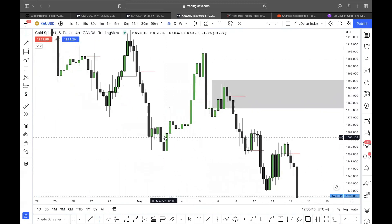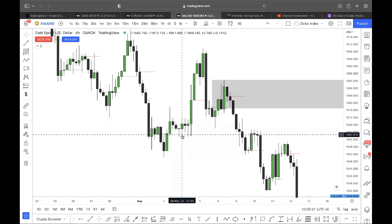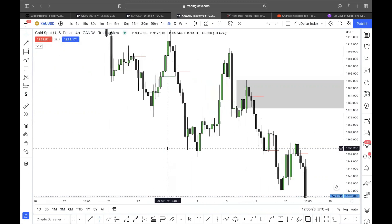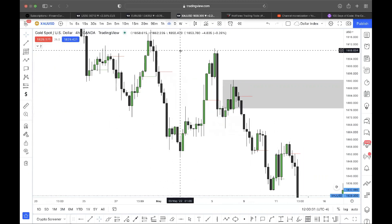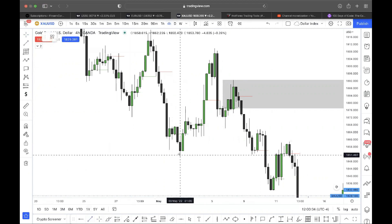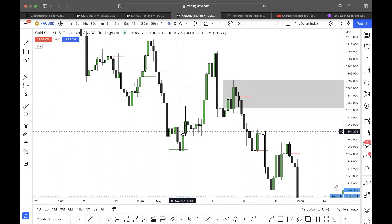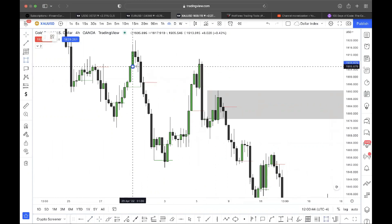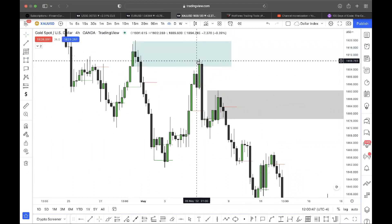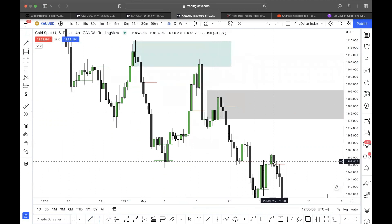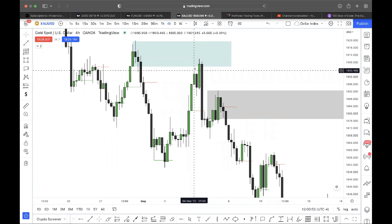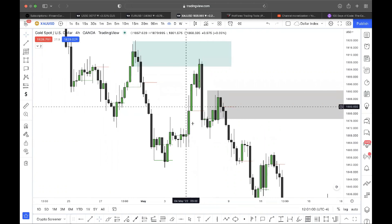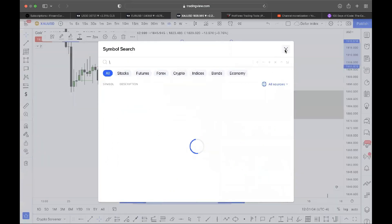Bullish engulfing — price goes higher, attempts to come back into the order block, comes into it, goes higher. You can see that the majority of these examples happen at a point of interest. We take out a low, find a bullish engulfing, and go higher. Over here, price reacts from an order block, gives a bearish engulfing, and down we go — the initiation of order flow established by the displacement gives the context to use this as a bearish engulfing.